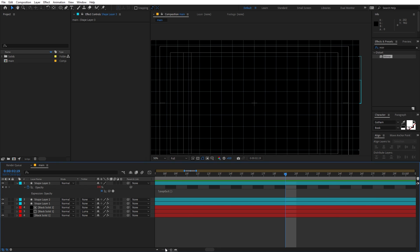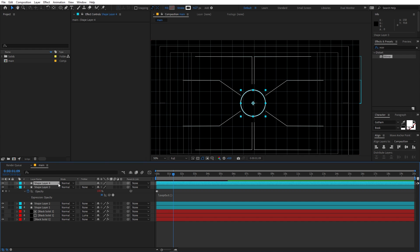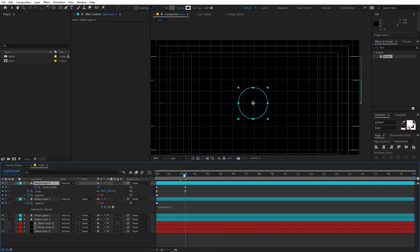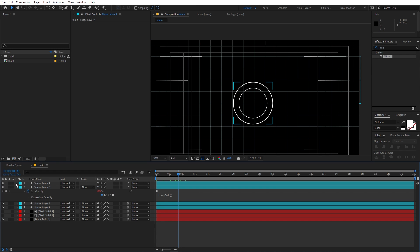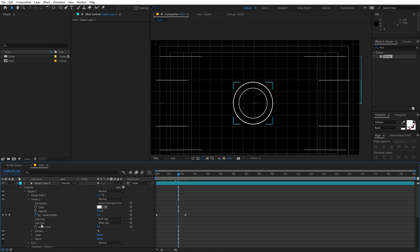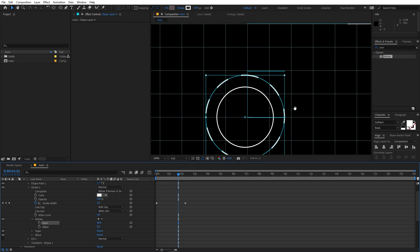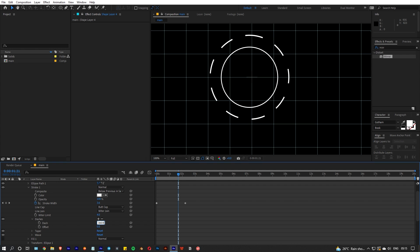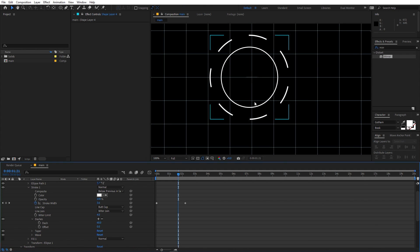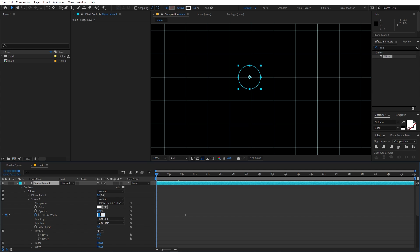This is completely up to you — you can add any number of elements. I'm going to duplicate the circle layer, press U to reveal keyframes, select the Scale keyframe, and increase its scale. I'll also add dashes: go under Stroke, click Dash, and play around with the values. You can divide by 360 divided by 6 to get evenly spaced dashes. Increase the stroke to something like 20 to make it stand out.